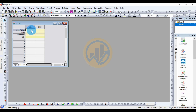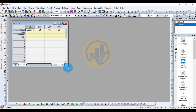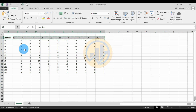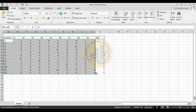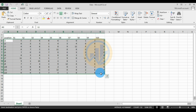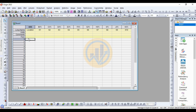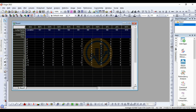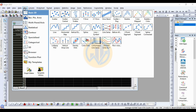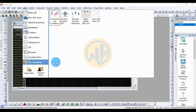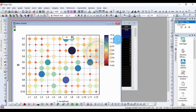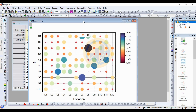In the OriginPro software, paste the species title. Next, copy the data and paste it. Select the whole data, then go to the Plot menu, go to My Template, and click Matrix Bubble.